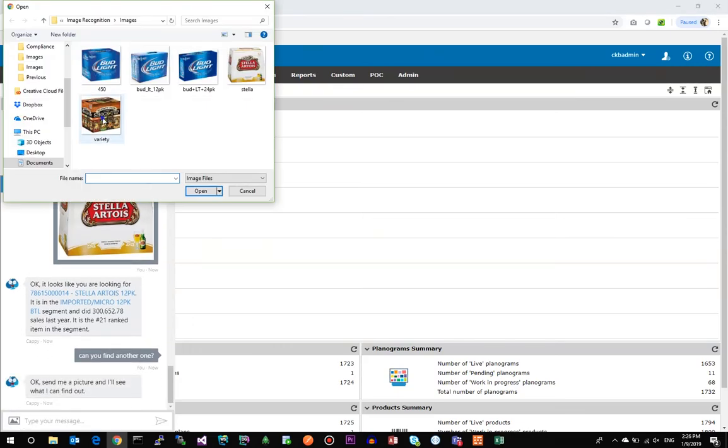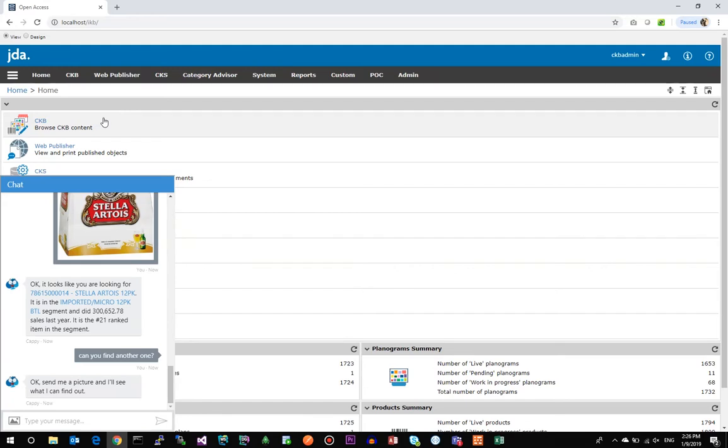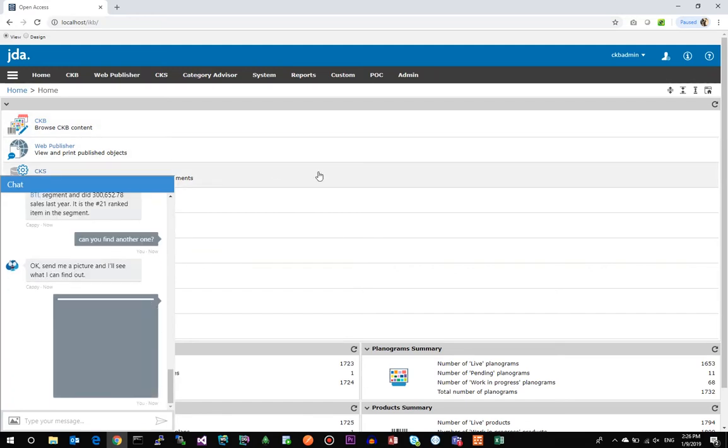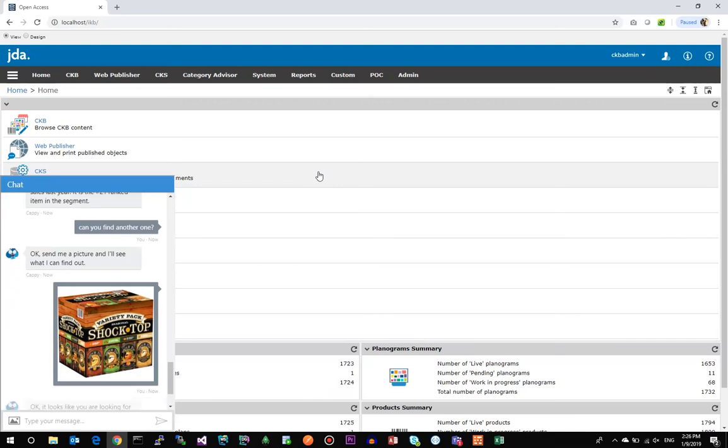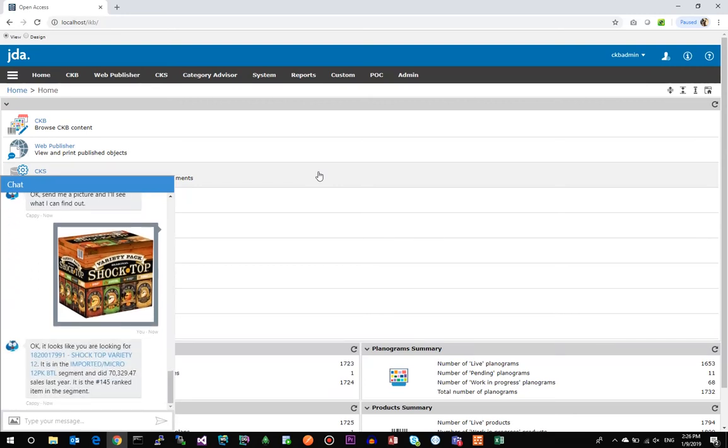Stella Artois 12-pack here—it comes back with segment information and unit sales. And then lastly, we're going to upload a Shock Top image, a variety pack. Have it query the database and come back with some stats about that item. So definitely five for five as far as workability.